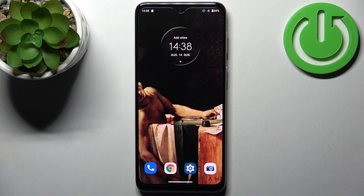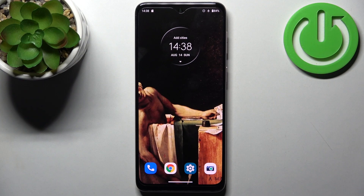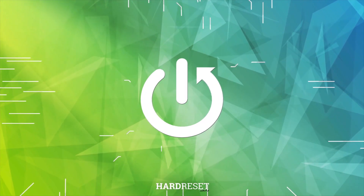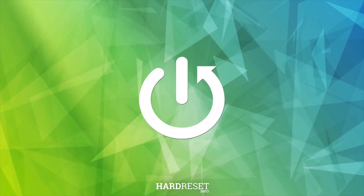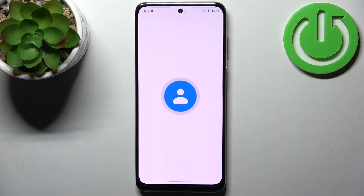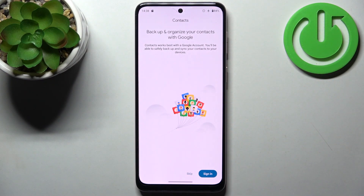Here I have Motorola Moto G42 and today I'm going to show you how to copy contacts on this device. So firstly you have to go to the contacts application.